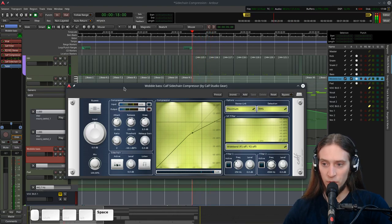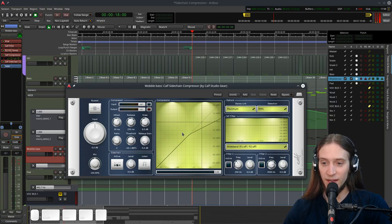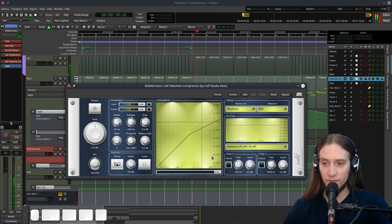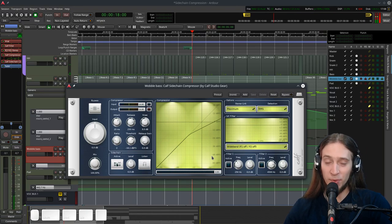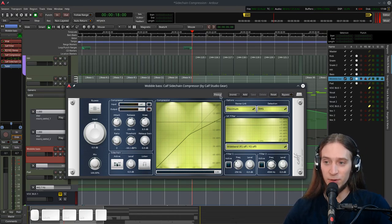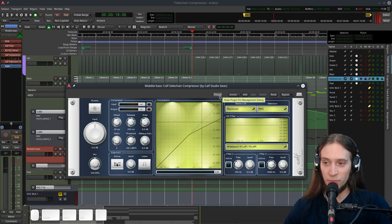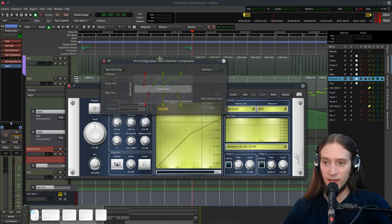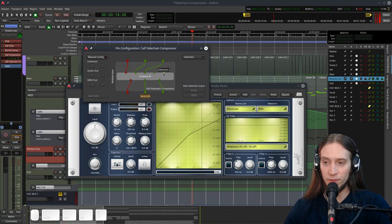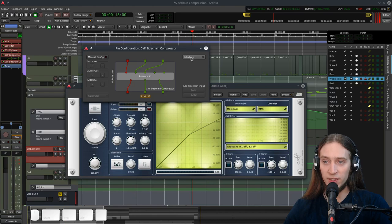You can see that it reacts to the signal of the bass. So we need to activate the sidechain input right here. Of course nothing happens because we need to route the kick signal into the compressor. Let's open the pinout. And here we have a stereo sidechain input. But it's not connected yet. So I have to activate the sidechain input.